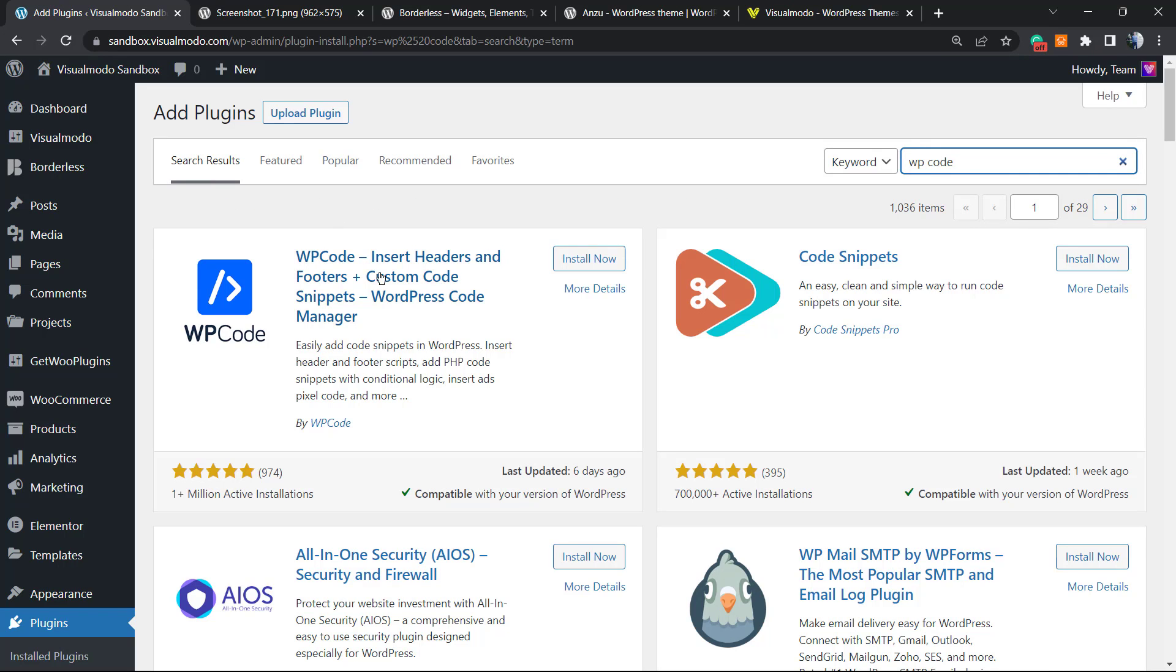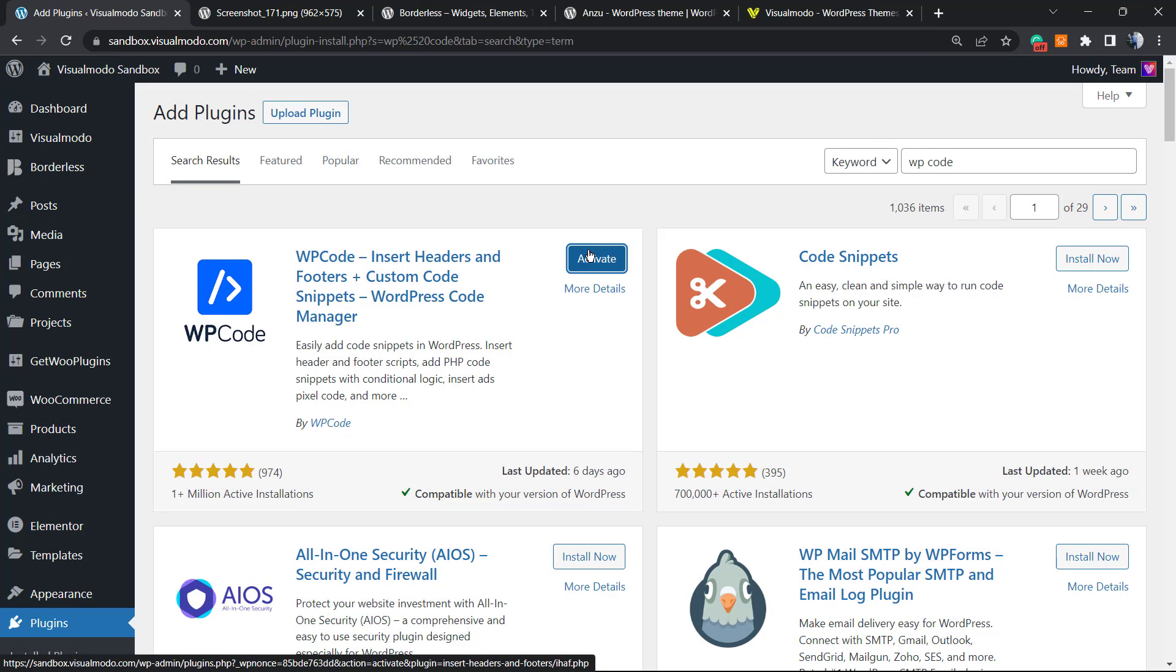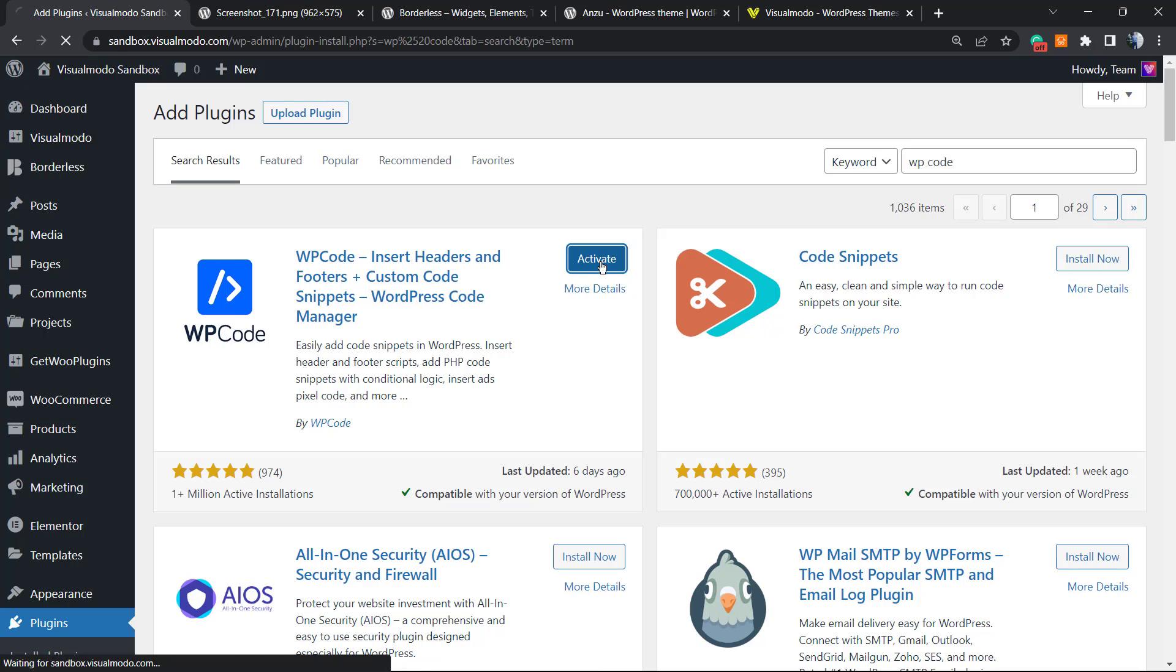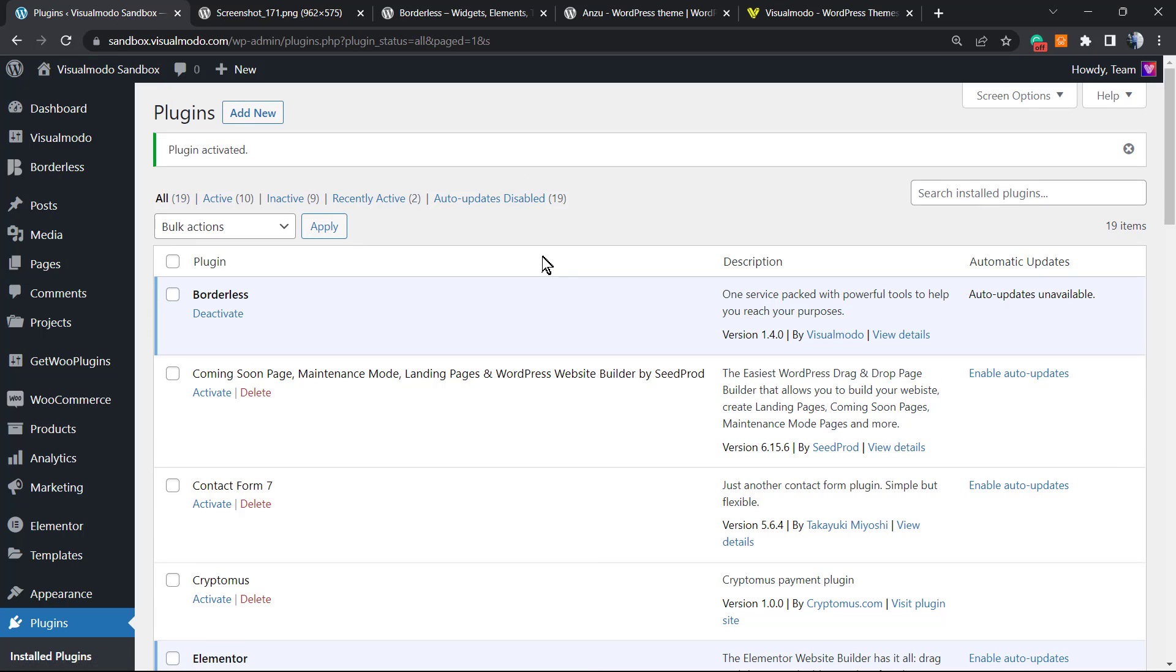In the search field at the upper right corner, we're gonna type 'WP Code.' This is a very good free plugin to apply headers, footers, and code snippets into WordPress. Click on 'Install Now.' We already have a video explaining how to use this plugin. Go to YouTube and search 'Visualmodo WP Code' or 'Visualmodo' plus any question you have—we have hundreds of tutorials. After clicking install, click on 'Activate.' This is a free process.